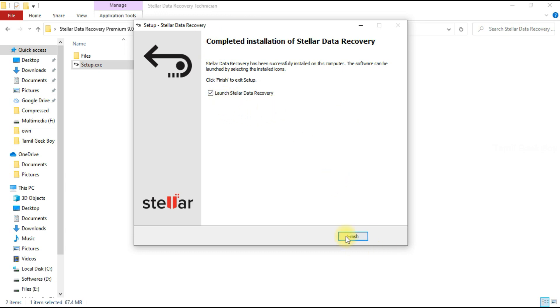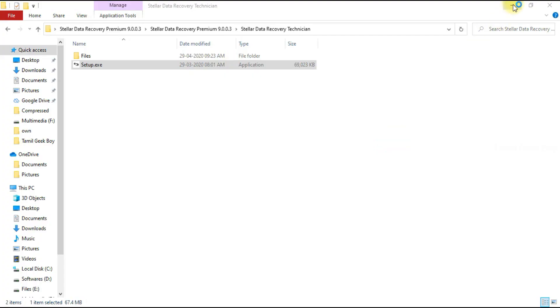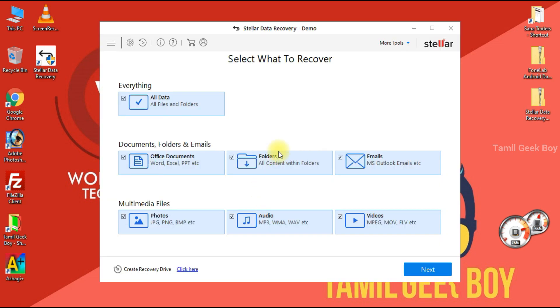The software is installed and it will finish. The software is now open.